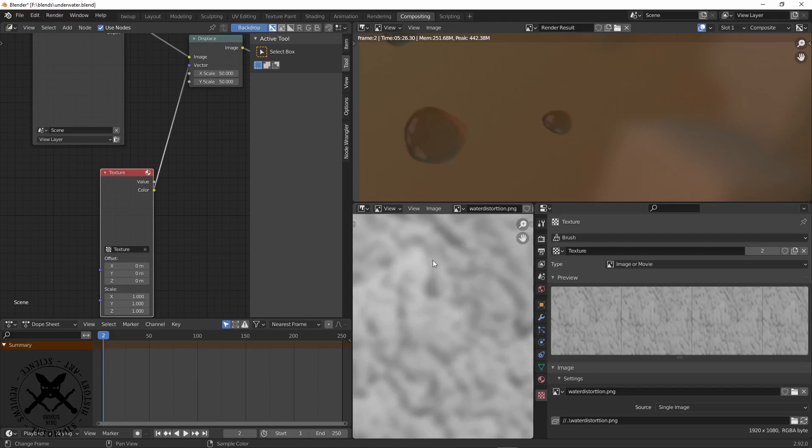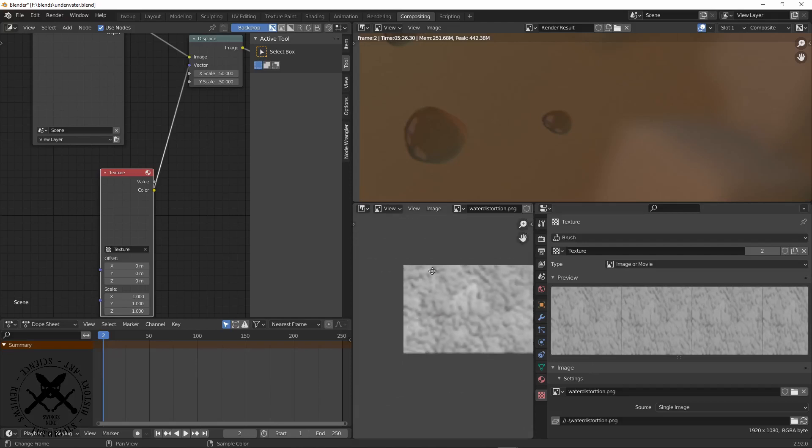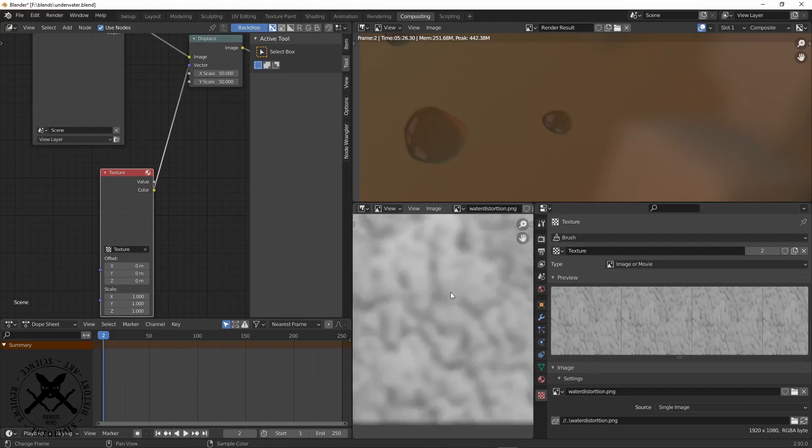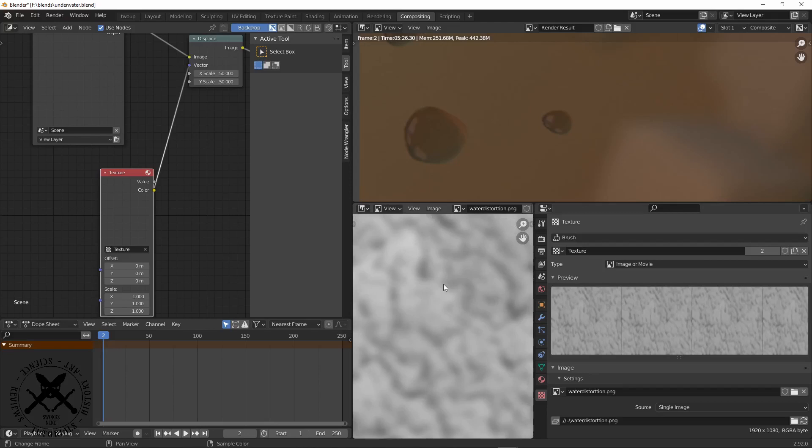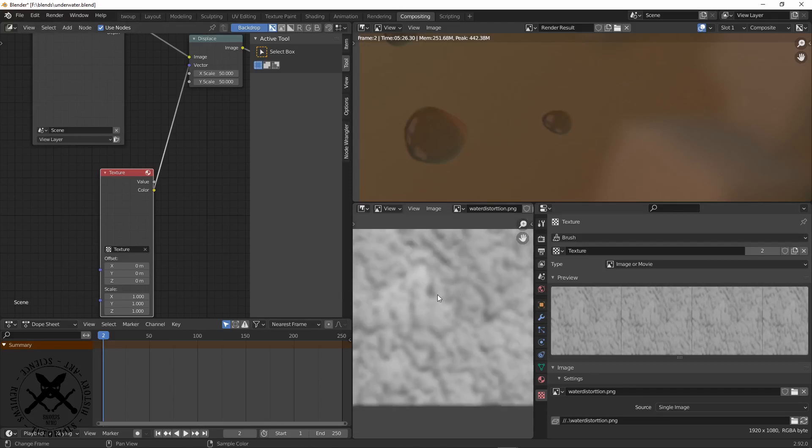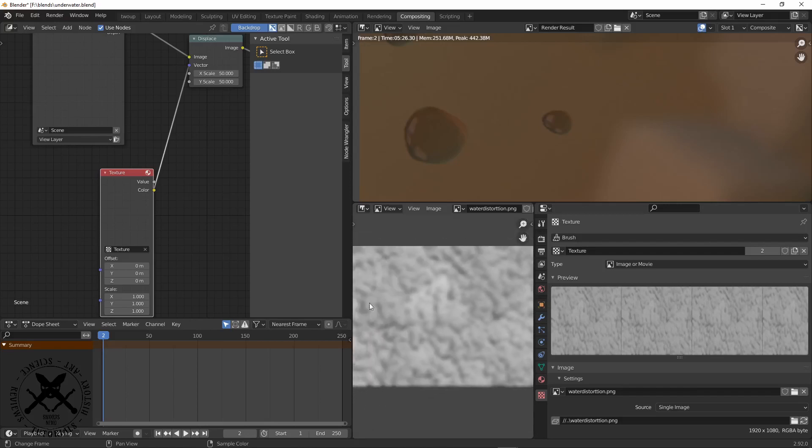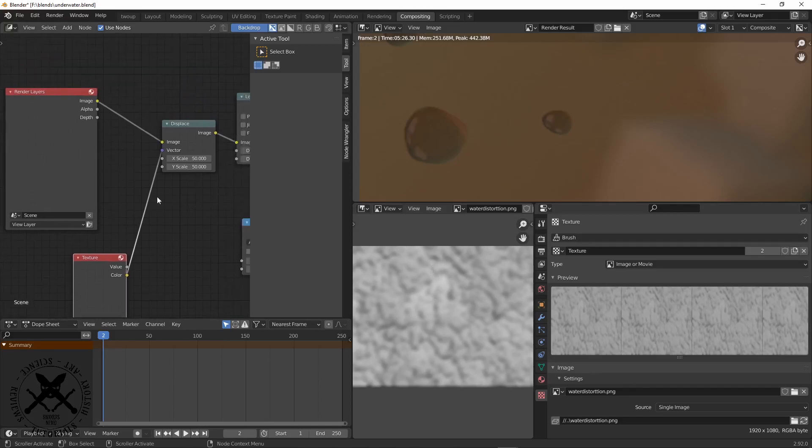These aren't exactly caustics, but they're close enough. You could use a caustics texture or something with fractal ripples. We send that into a displace node.